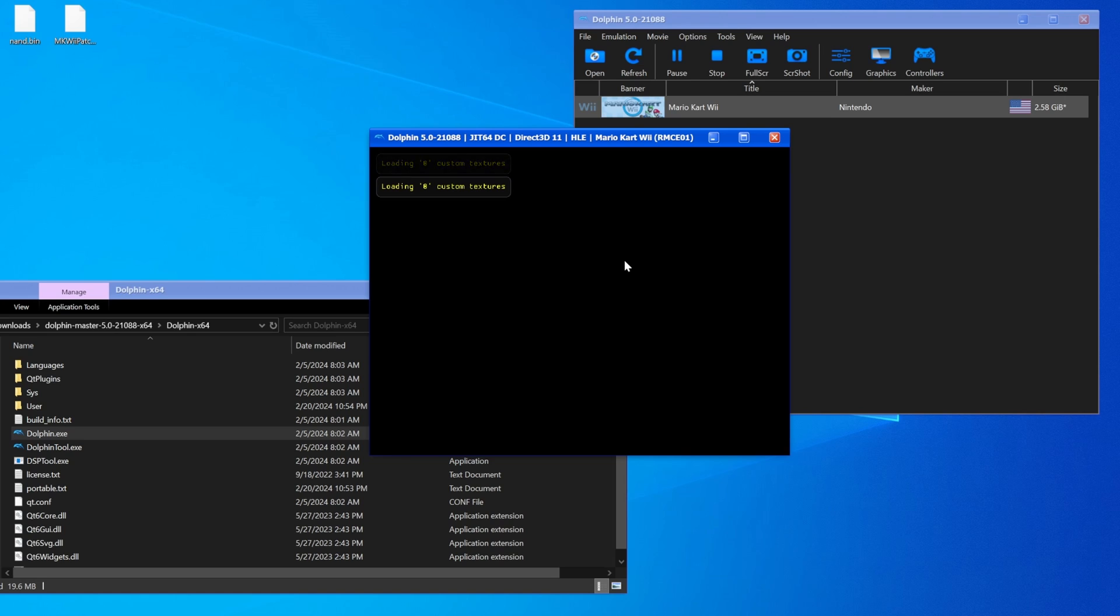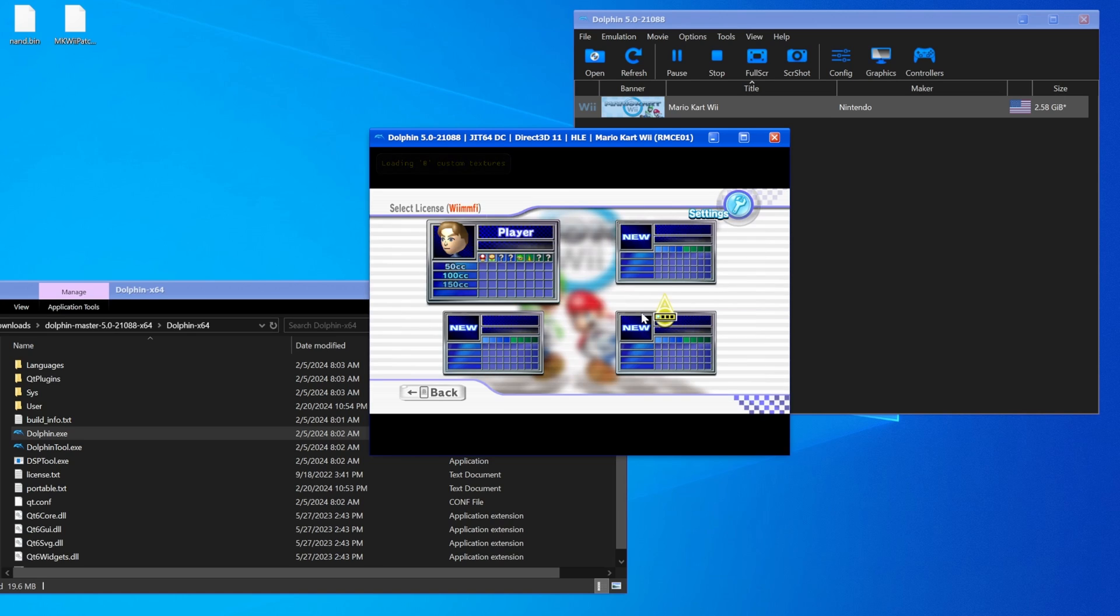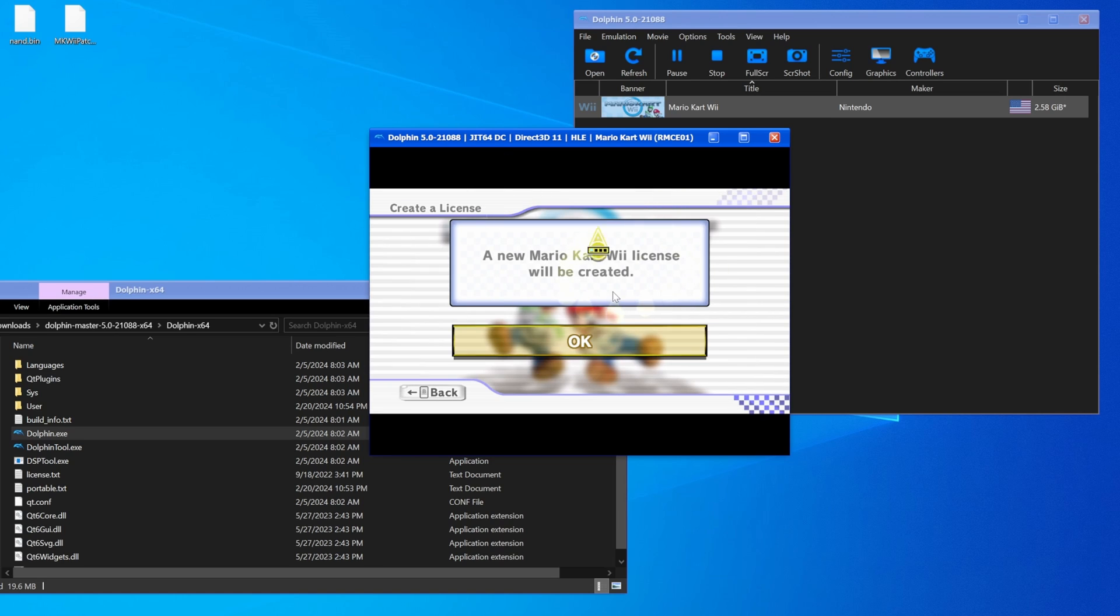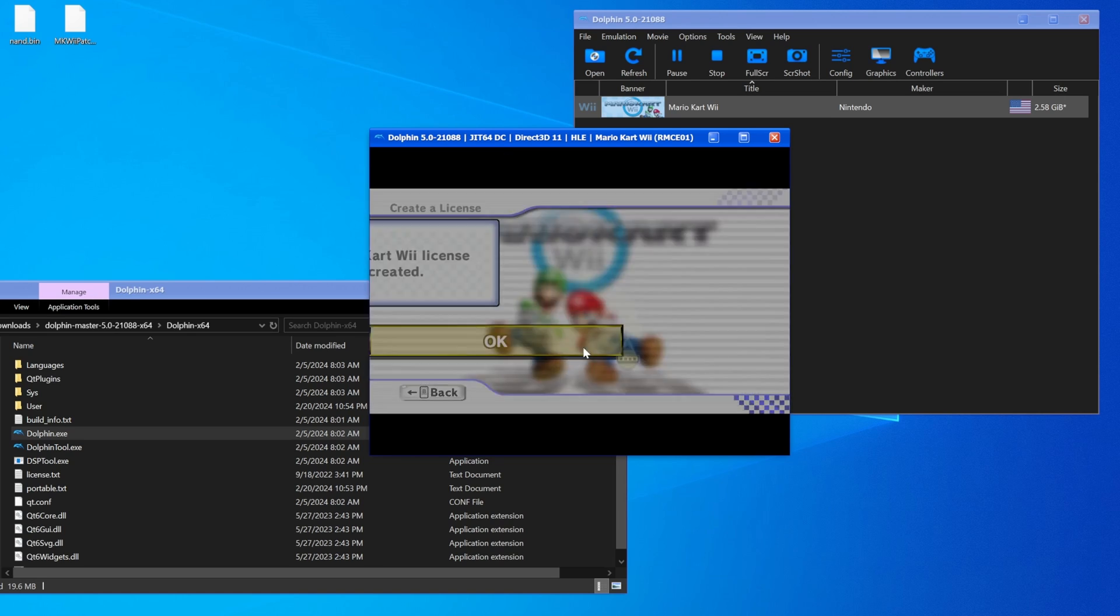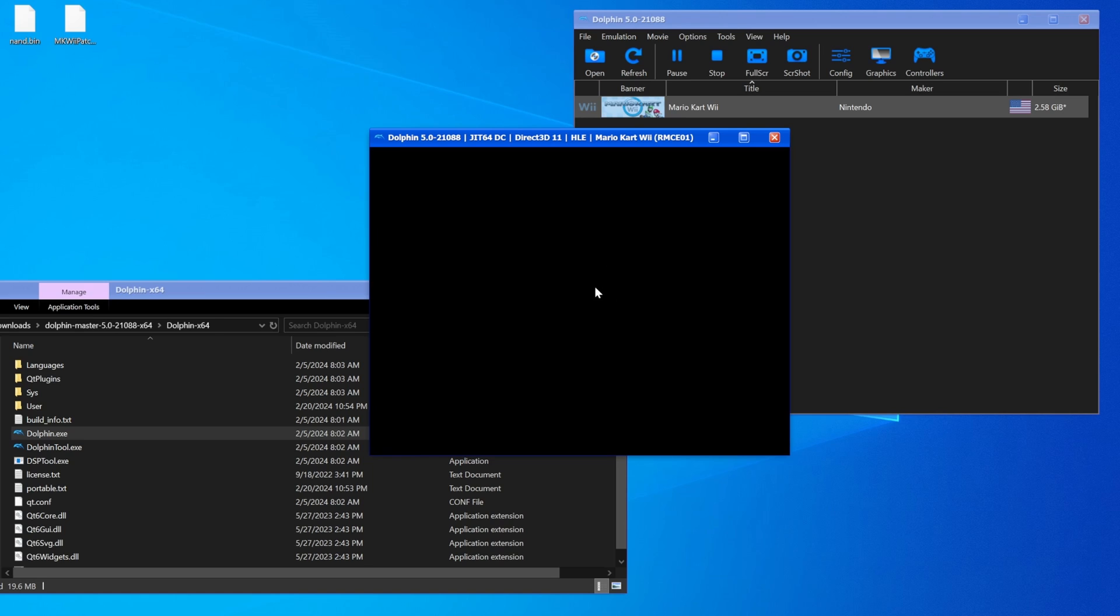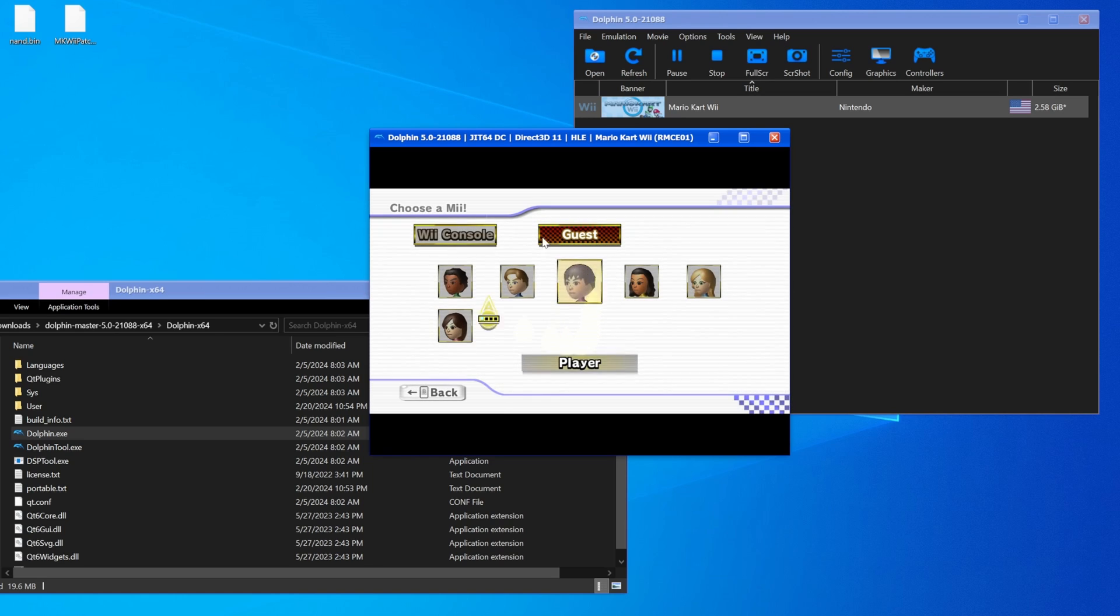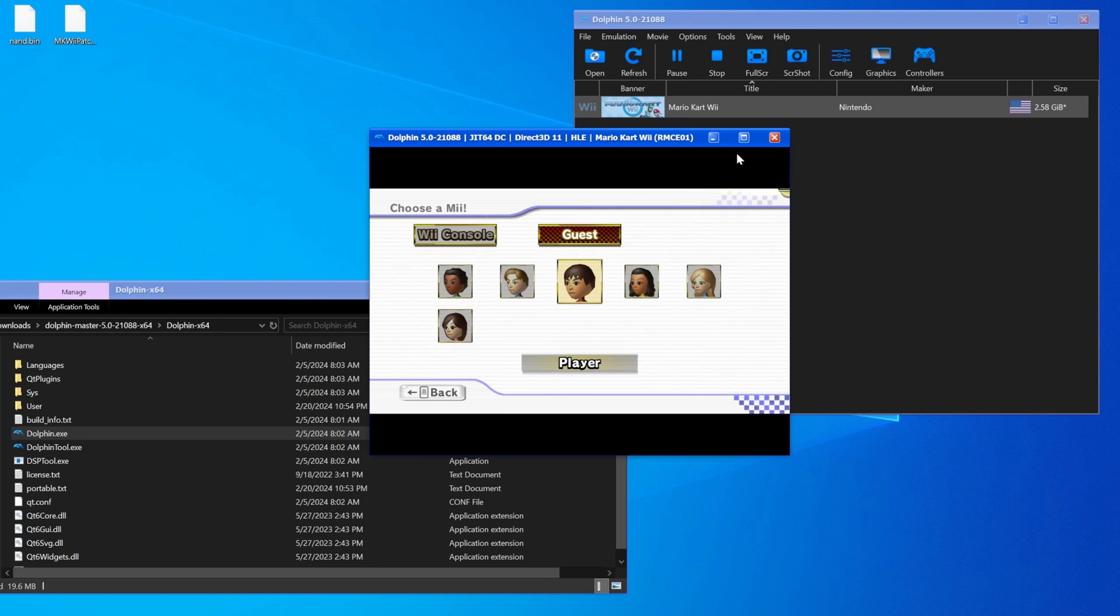Just quickly, I can kind of show that off. Right, you can see we have player, I hit new license, there's not gonna be any Miis here because I haven't made any Miis.